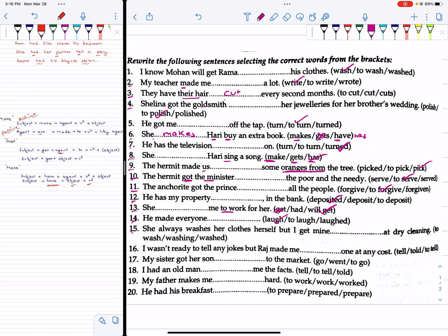Number 19: She always washes her clothes herself, but I get mine washed at dry cleaning — here 'mine' is the object, not an agent. Number 20: I wasn't ready to tell any jokes but Raj made me tell one at any cost — 'made' plus verb1 plus object.